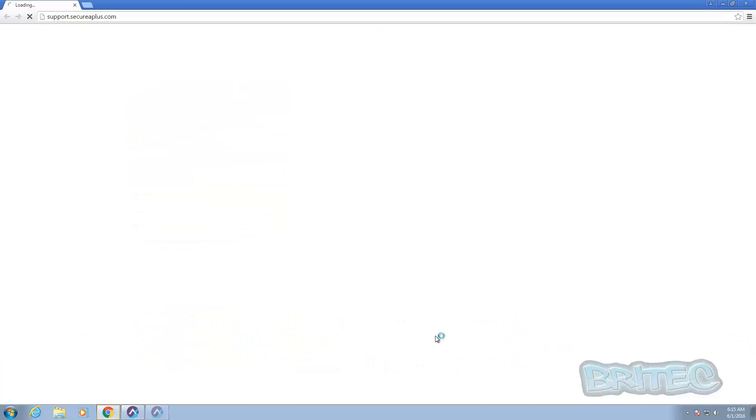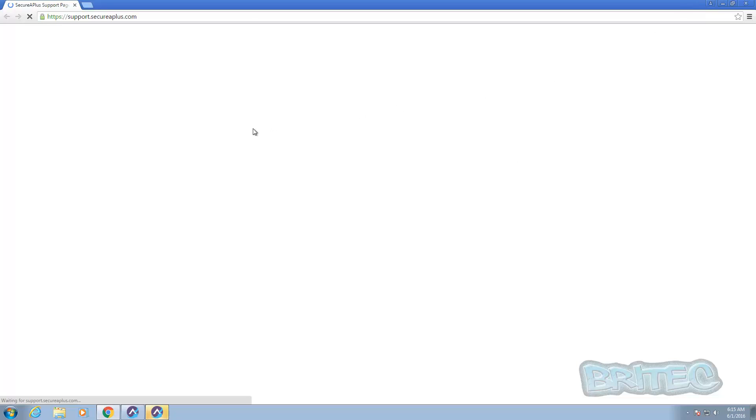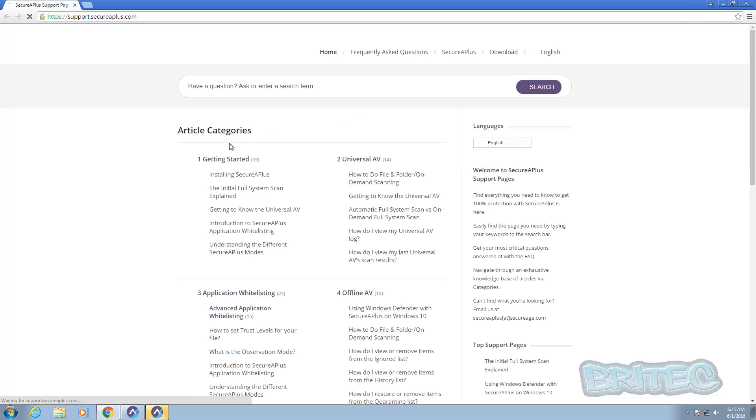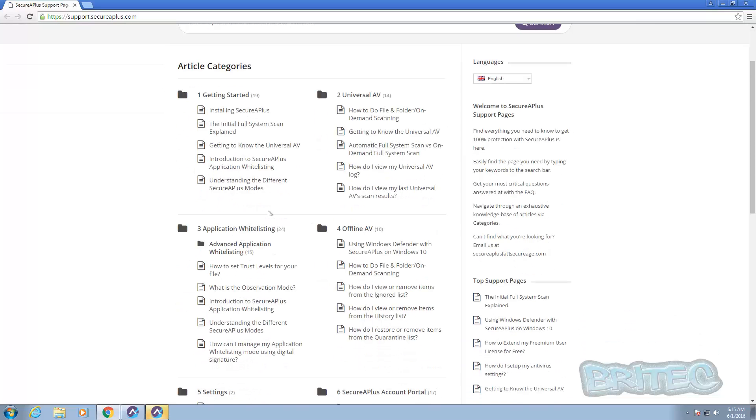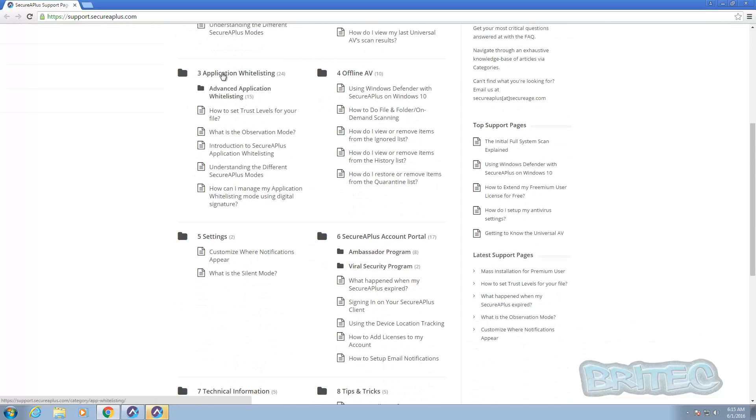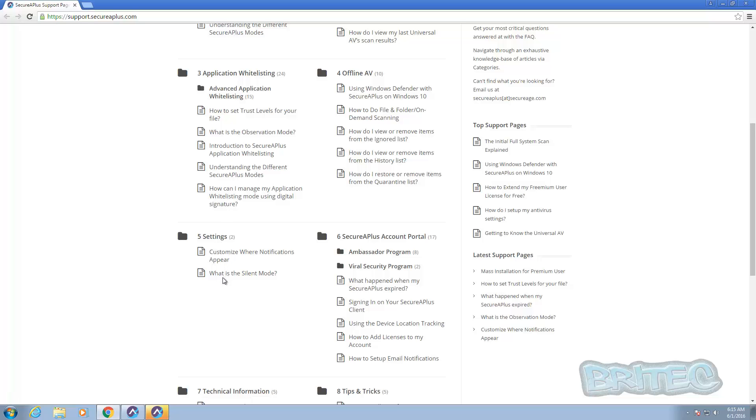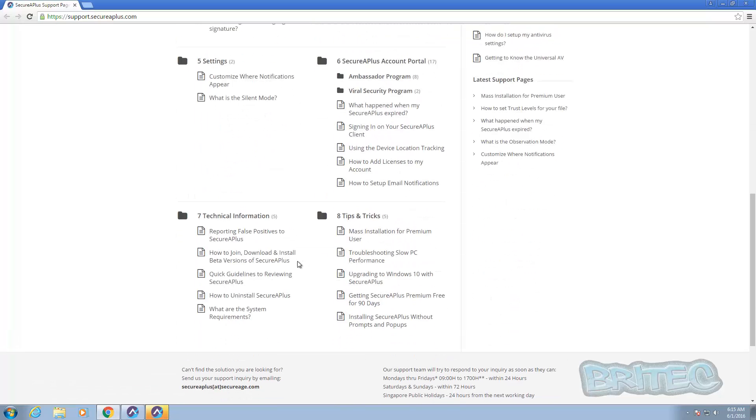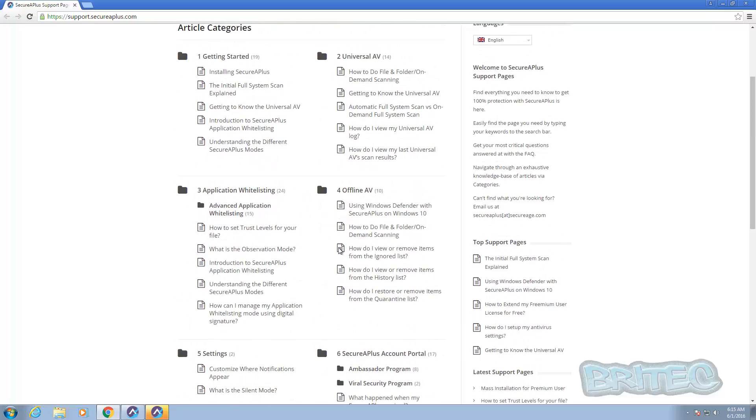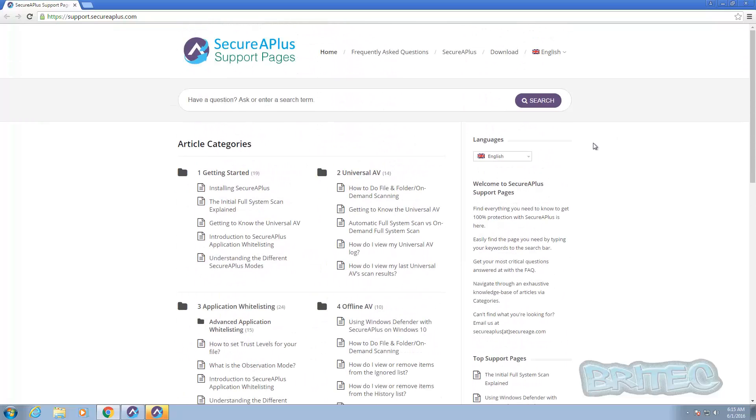Now again you've got your help area here and this will take you to the help area. Just let that load in and you can see you've got all your questions and answers answered here and also some help. So you can see how to set trusted levels for your files and so on. You can go through this in more detail yourself, you can spend time reading some of this and it will help you set it all up.